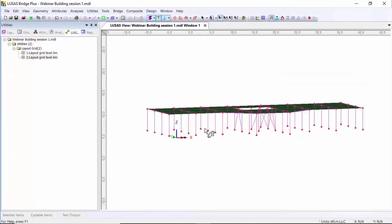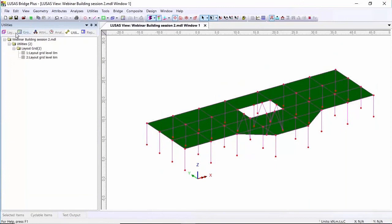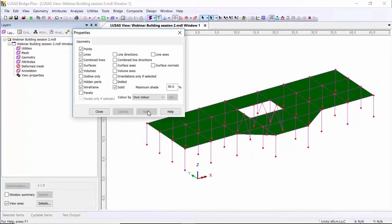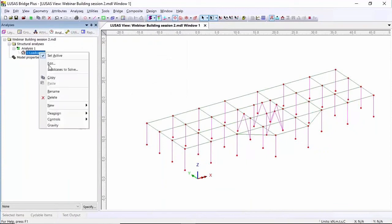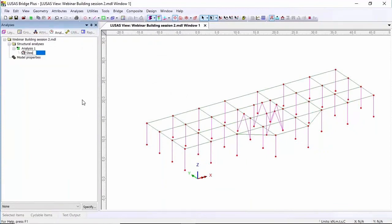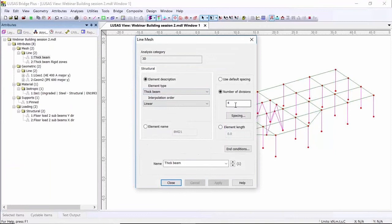I've created the basic geometry for this frame. Now I'm going to look at putting the engineering properties on. I'm going to go to the layers tab, double click on geometry, and switch off the solid render on the surfaces. I'm then going to go to the analysis tab, rename load case one to 'steel dead load', and switch on gravity. I had some engineering properties already defined in the tree view — I've got some thick beam elements with four divisions.